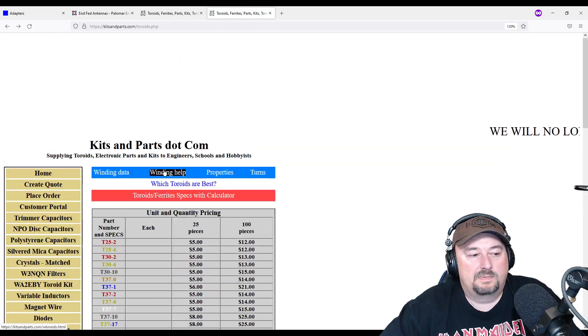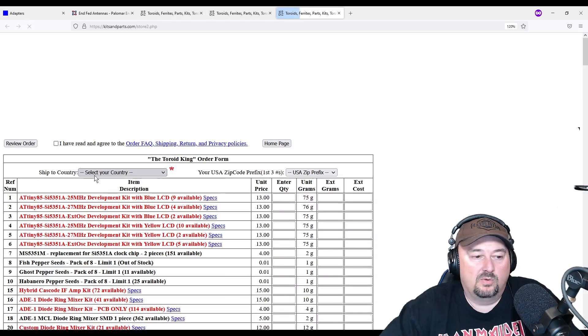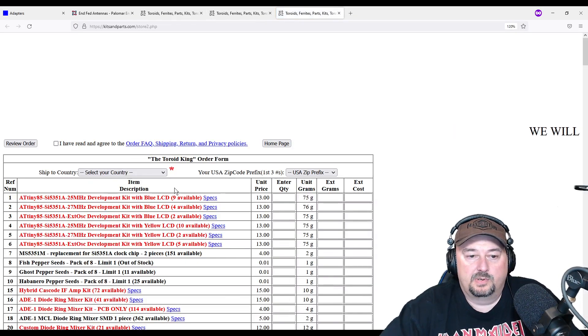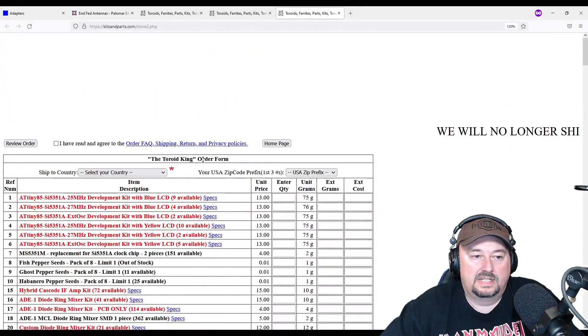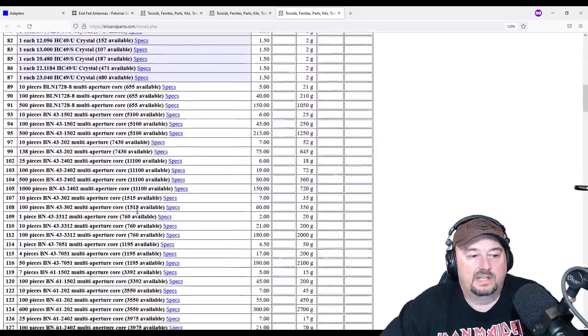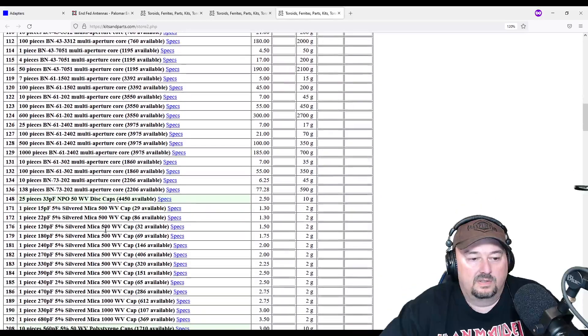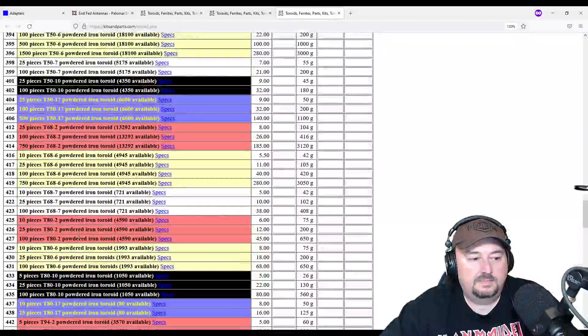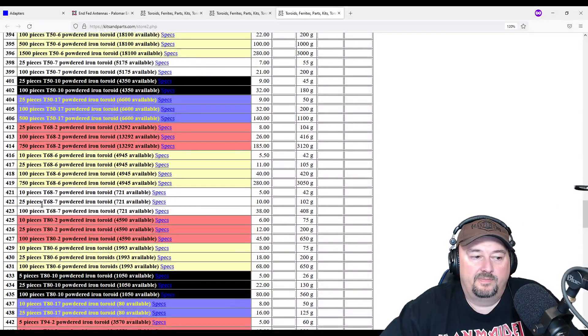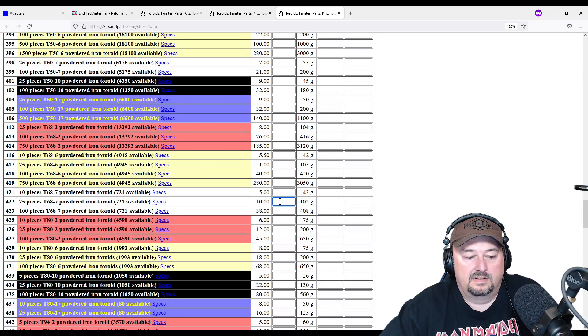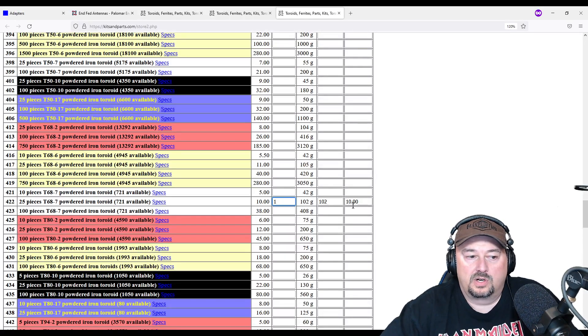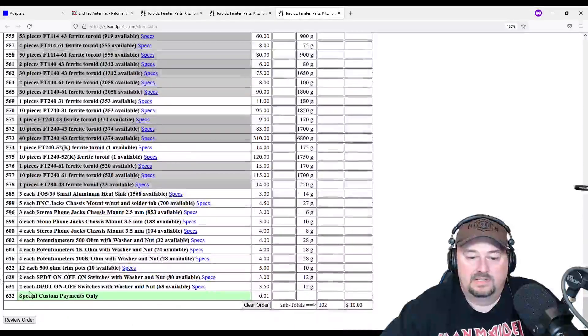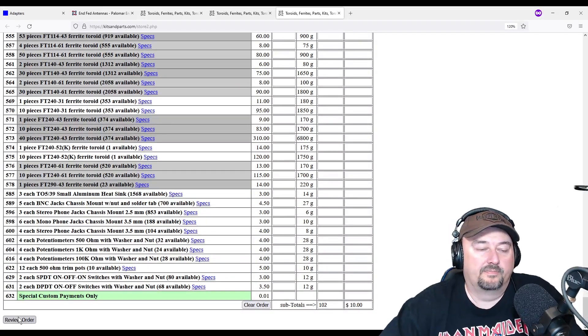Now what's confusing about this website is that if you want to order something, you have to come to this create order tab. You put your country and your zip code in here, agree to the terms of service, and then you come down here and then you find the different things that you want. So let's just say we wanted to get 25 toroids, these T68-7. So we'll go ahead and put it in here. It gives you a weight and then that gives you a charge for that. And then down at the bottom is your order totals, and you can click this button to review your order.